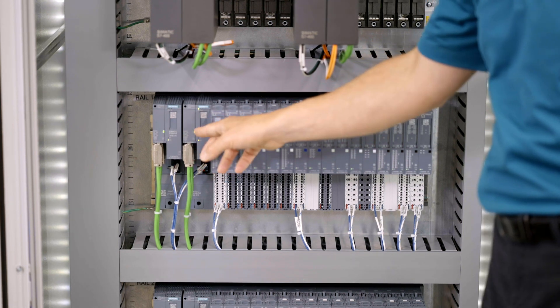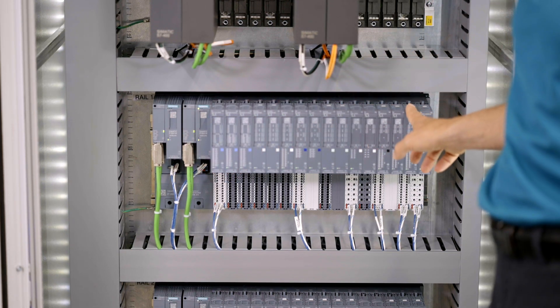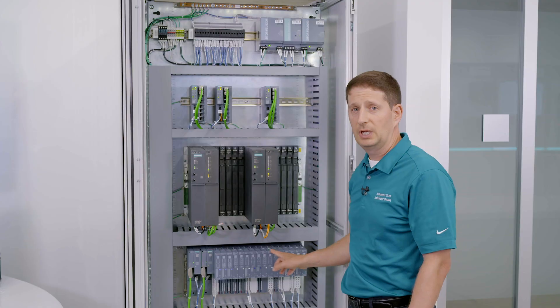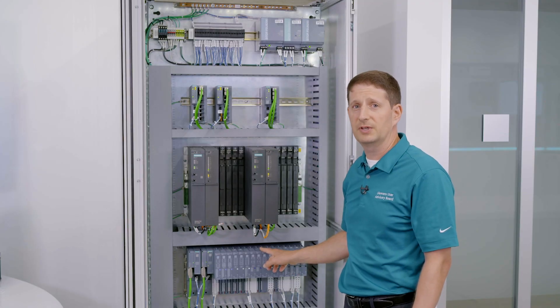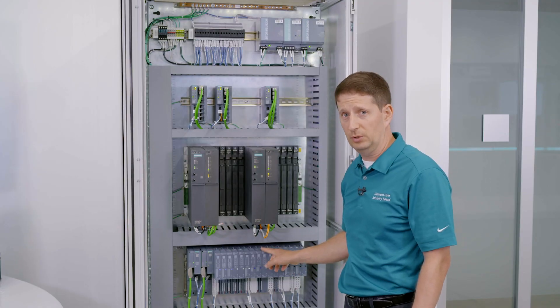You can extend this here. This I.O. rail can be up to 56 I.O. cards. It's rated from minus 40 to plus 70. It is conformally coated.